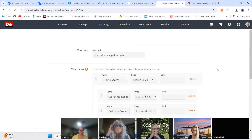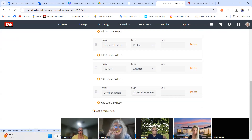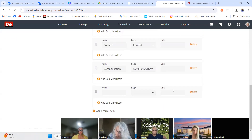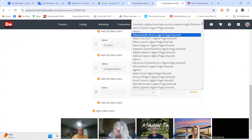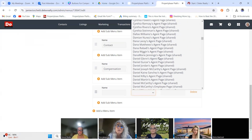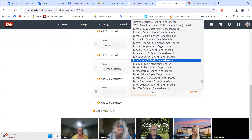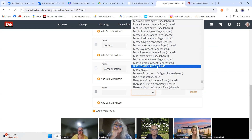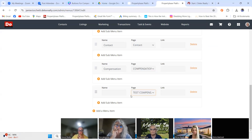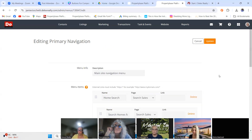Clicking on the navigation text won't let you add anything — you'll be stuck. Click the Edit button for Primary Navigation. Here's our main menu bar. You can see I've got Home, Search, Home Valuation, Contact, and Compensation. I want to add a new menu item, so I click 'Add a New Menu Item,' then pick the page — I find 'Test Compensation Page,' click it, name the item, and hit Update.